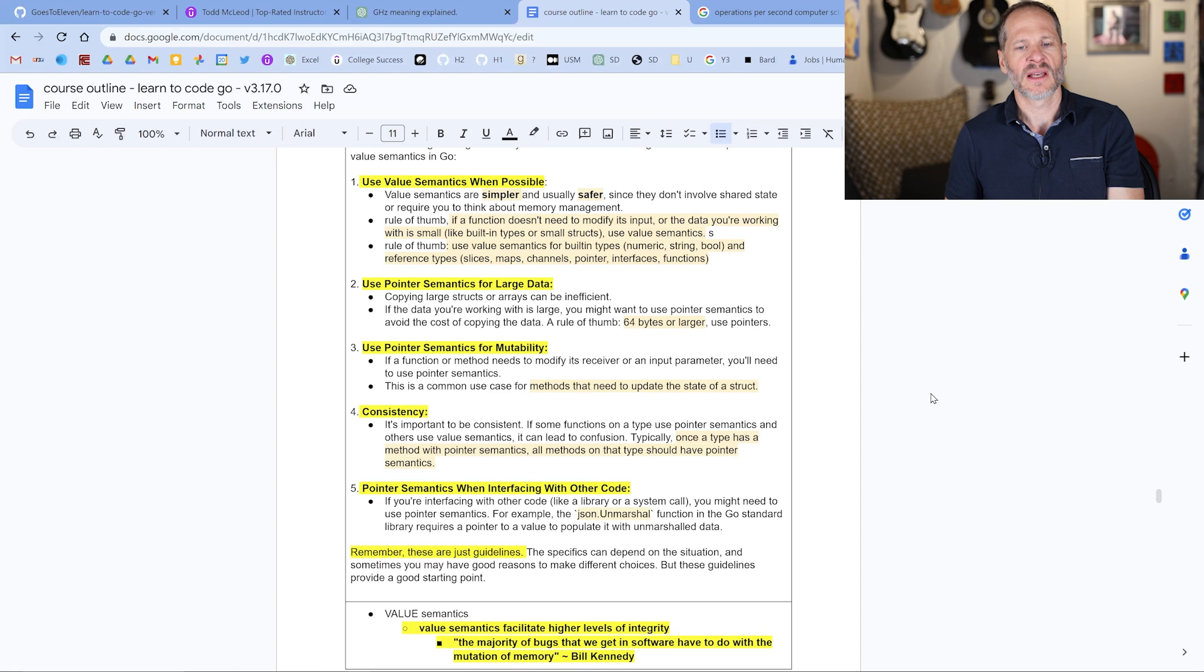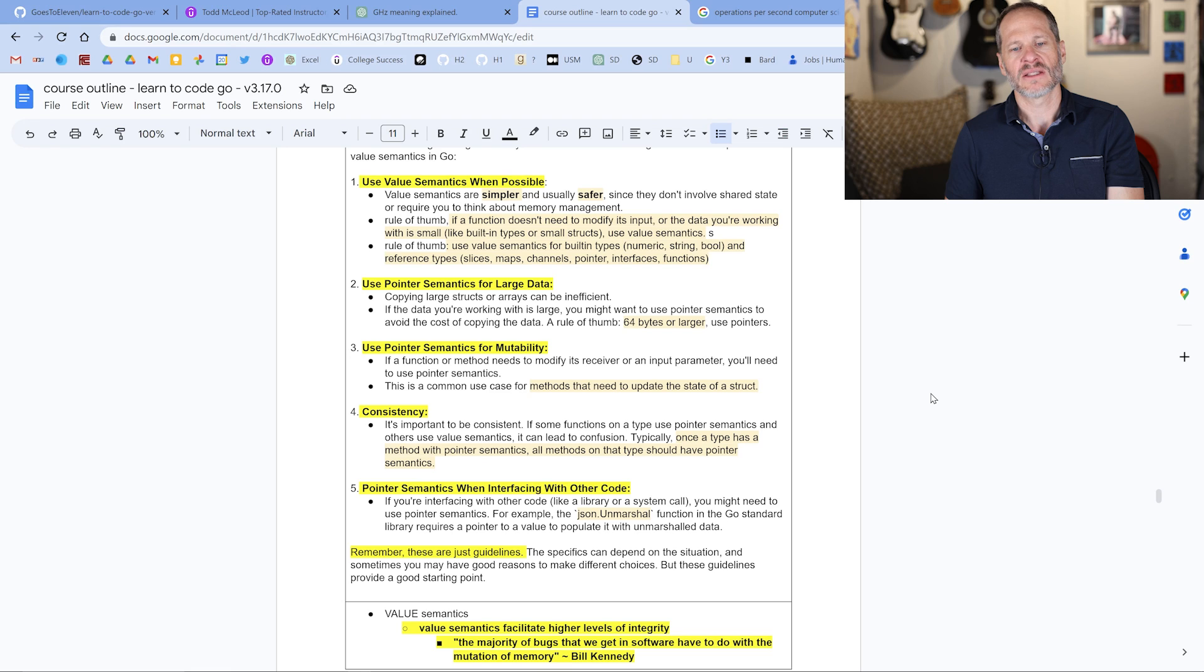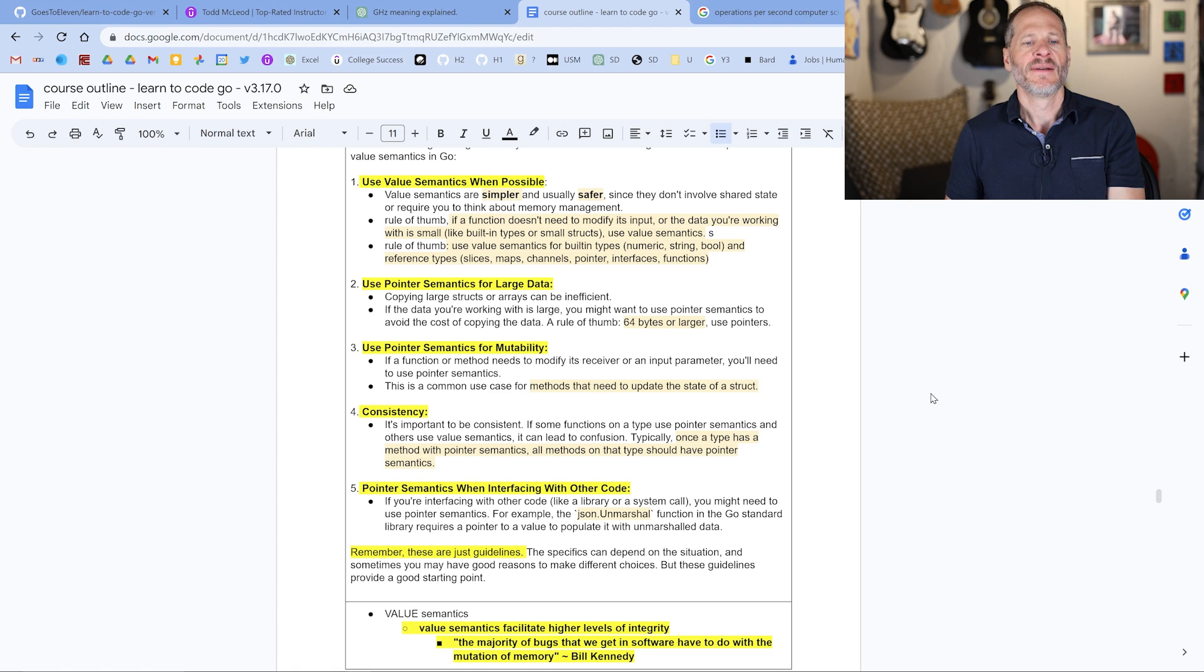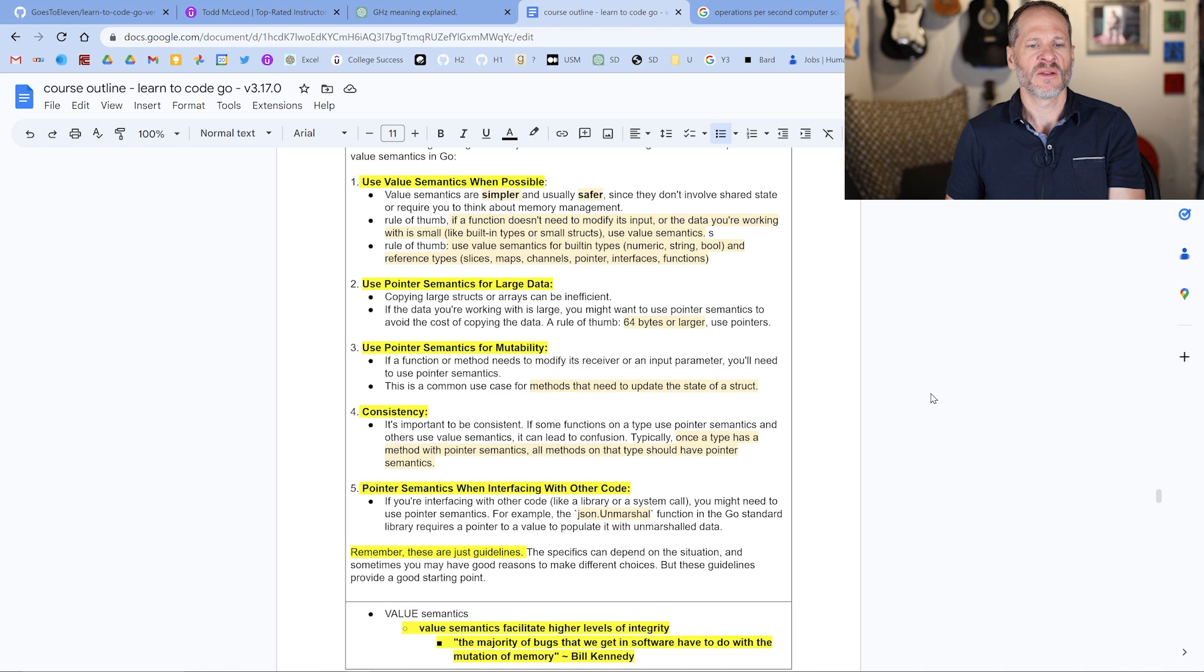The next rule of thumb is use pointer semantics if you have a large piece of data. And by large, like 64 bytes or larger is a rule of thumb that I've heard people talk about. Then you want to also use pointer semantics for mutability. If you have a struct and you want to mutate stuff, you can do that.